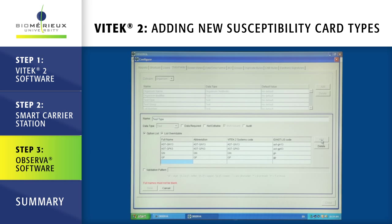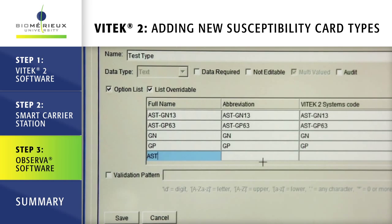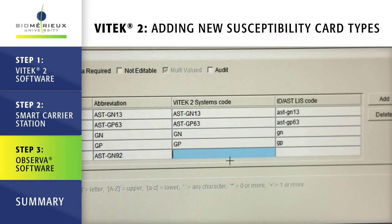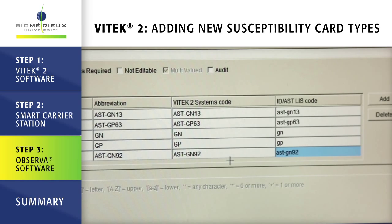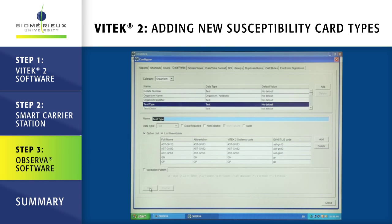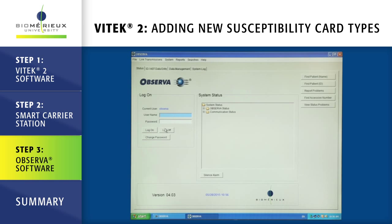For our example, we will add a new gram negative AST card. Using all capital letters, enter AST-GN92 in the full name and abbreviation fields, as well as the Vitek2 systems code field. In the ID AST-LIS code field, enter the appropriate code as determined and required by your LIS. This value may match the codes entered in the previous fields or may differ based on your LIS requirements. In our example, we will use lowercase AST-GN92. Click save. Click close. Log off the Observa software.